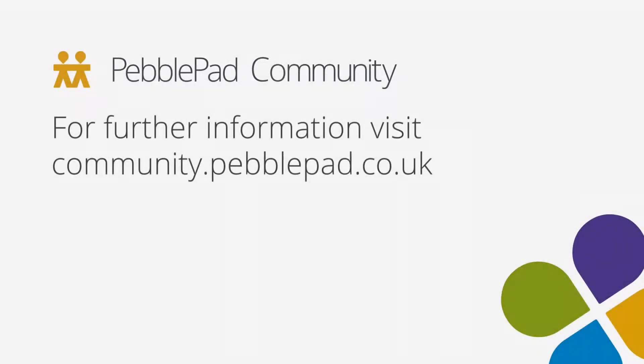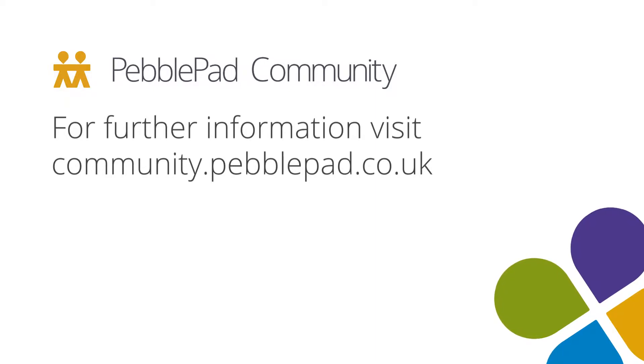To learn more about the PebblePad integration with Moodle, please visit our community site.